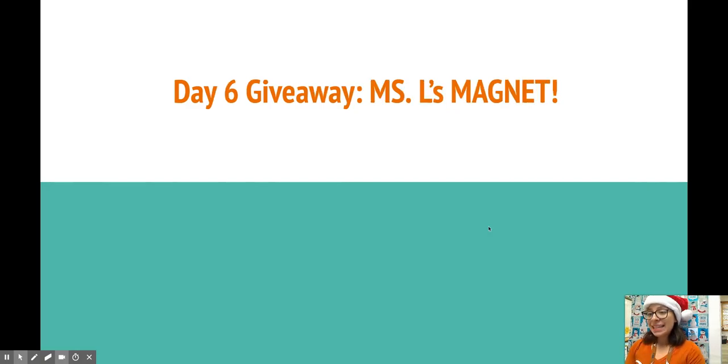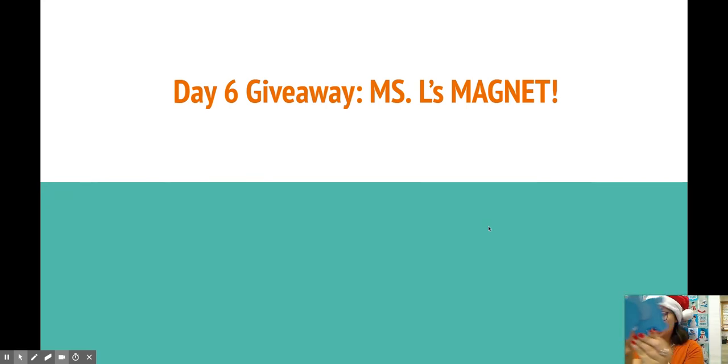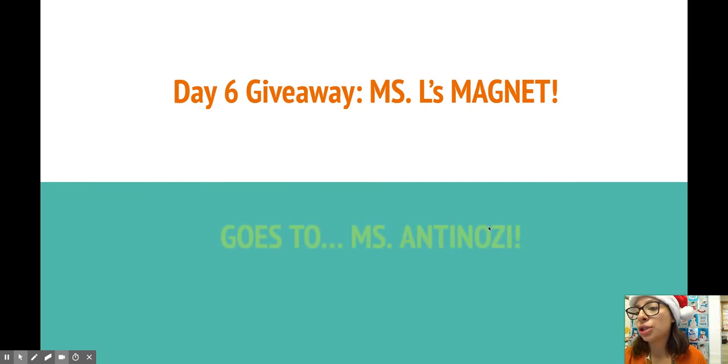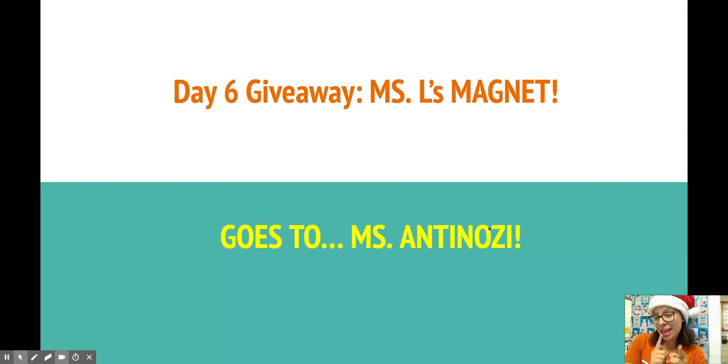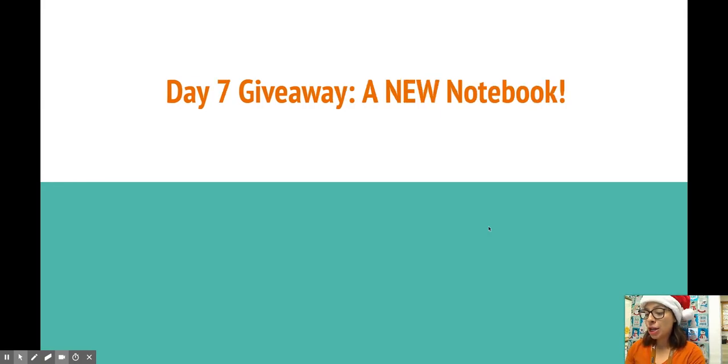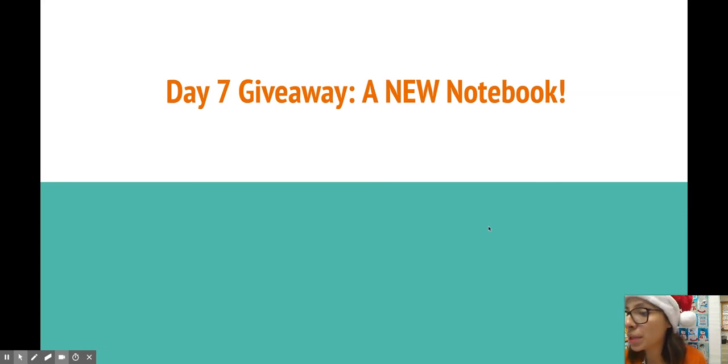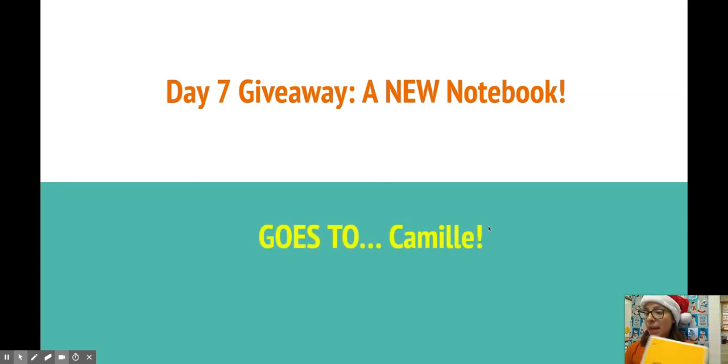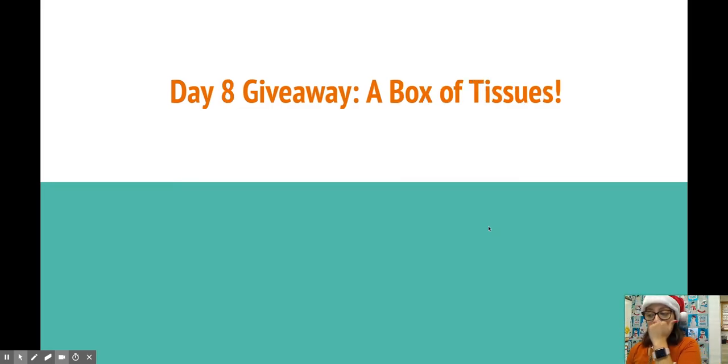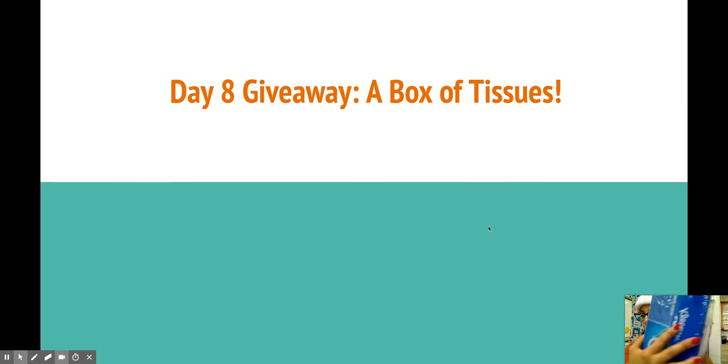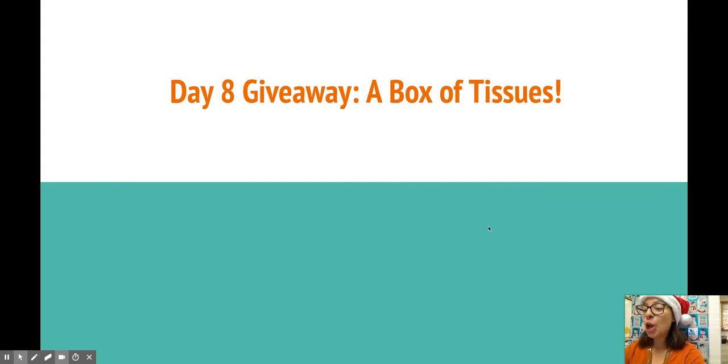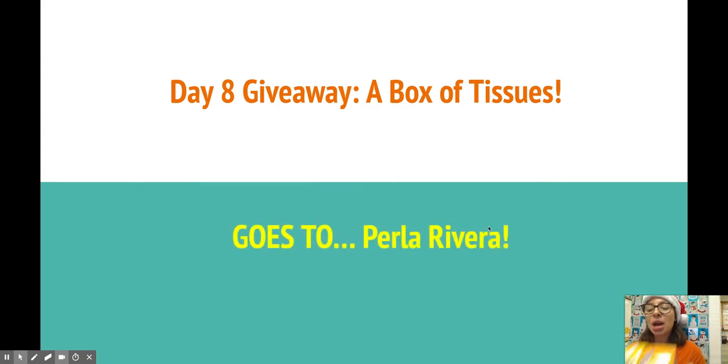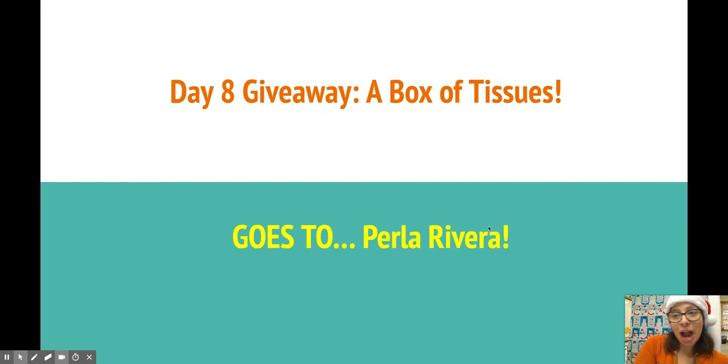Day six, one of my awesome fun magnets that I have made myself. Check it out. So cute. This goes to Miss Antonazzi. Woo-hoo, for being subscribed. Thank you. A new notebook. I know a lot of kids are already losing their notebooks. Camille, congrats. Come claim your prize by this week. A box of tissues. It's not just one box, it is three boxes of tissues. And I know allergies are a little crazy right now. This goes to Perla Rivera. Come claim your prize.